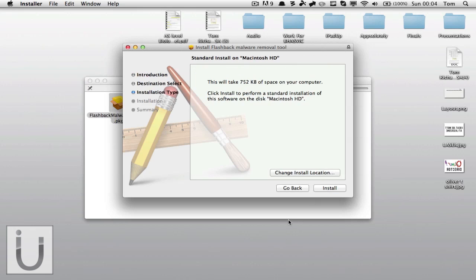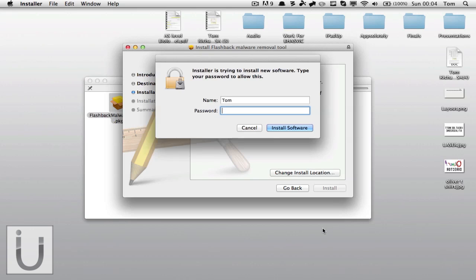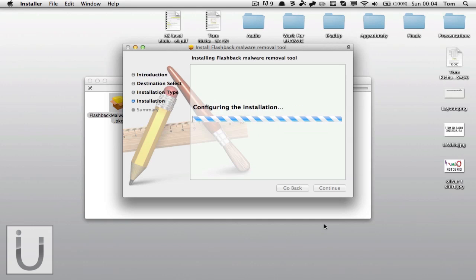So we're going to click continue, we're going to click install, type our administrative password here and then it's just going to go through the installation process. I'm going to speed this up.